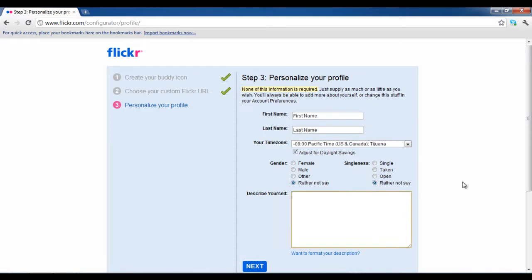You also have the option to add a description about yourself. This step is important as it may help your page to get on the top rankings in various search engines.